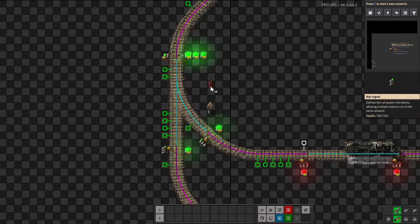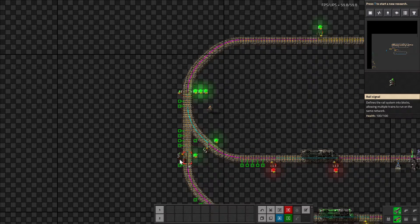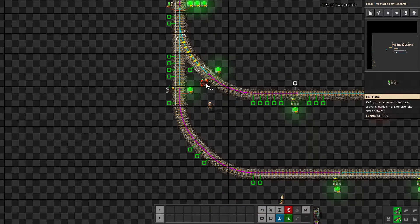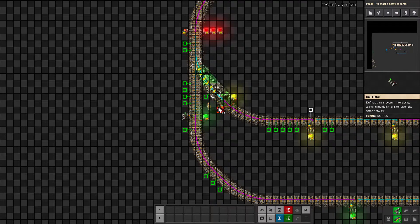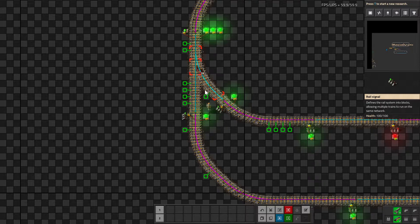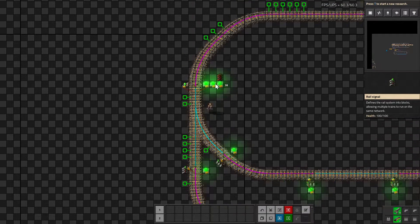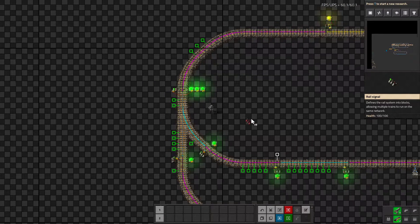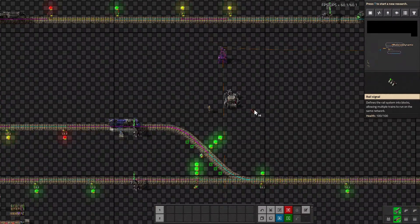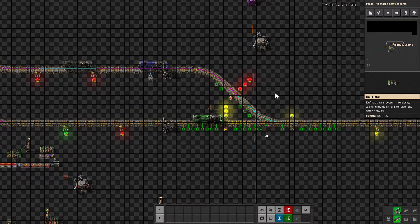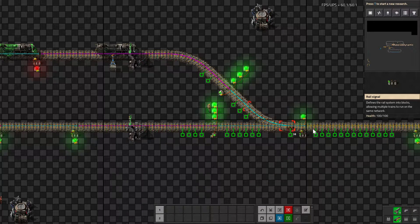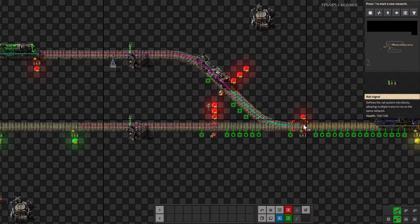That's why you use chain signals before an intersection and rail signals after the intersection. This rail signal is checking the intersection block, as is this one — it's checking this block at the intersection. And this chain signal is then reading the signal from those two rail signals. This is a different kind of intersection — a merger — but it's the same principle: a chain signal before the merge, another chain signal before the merge, and a rail signal after the merge.